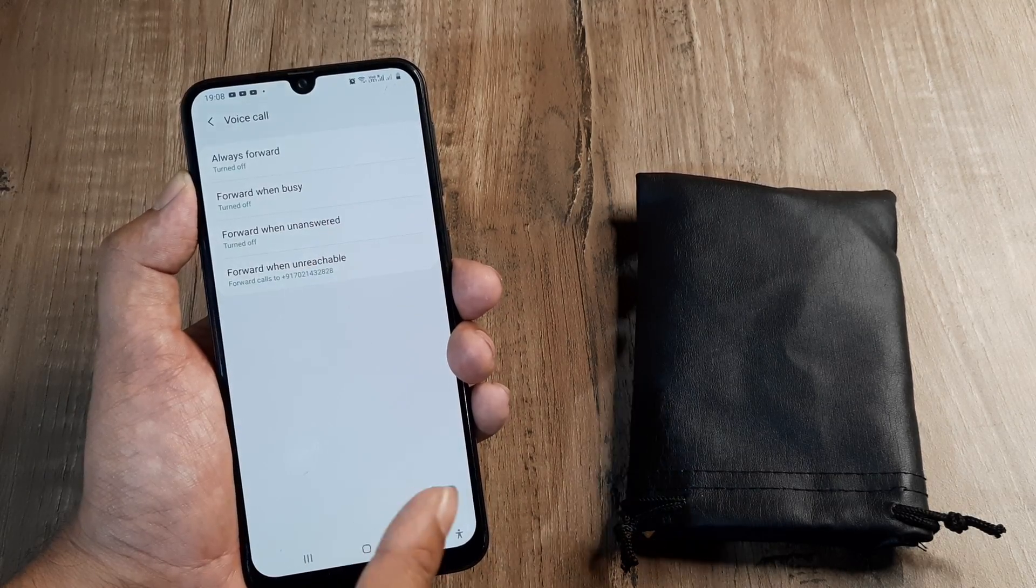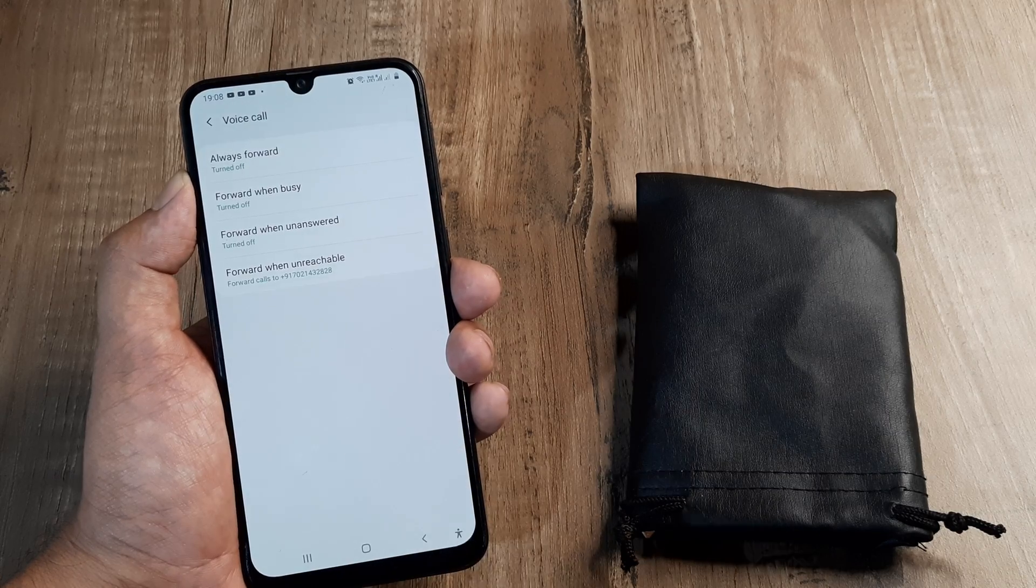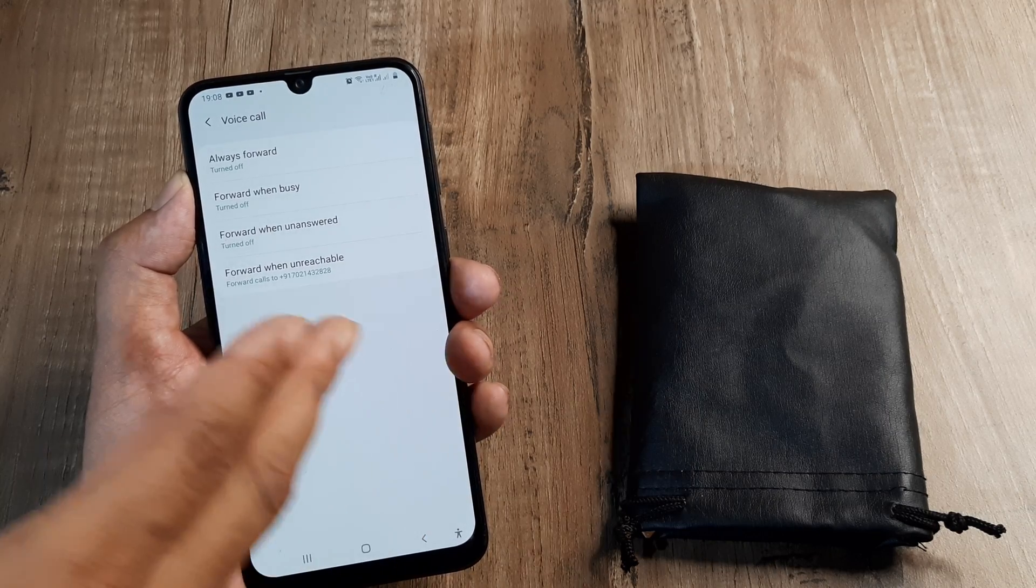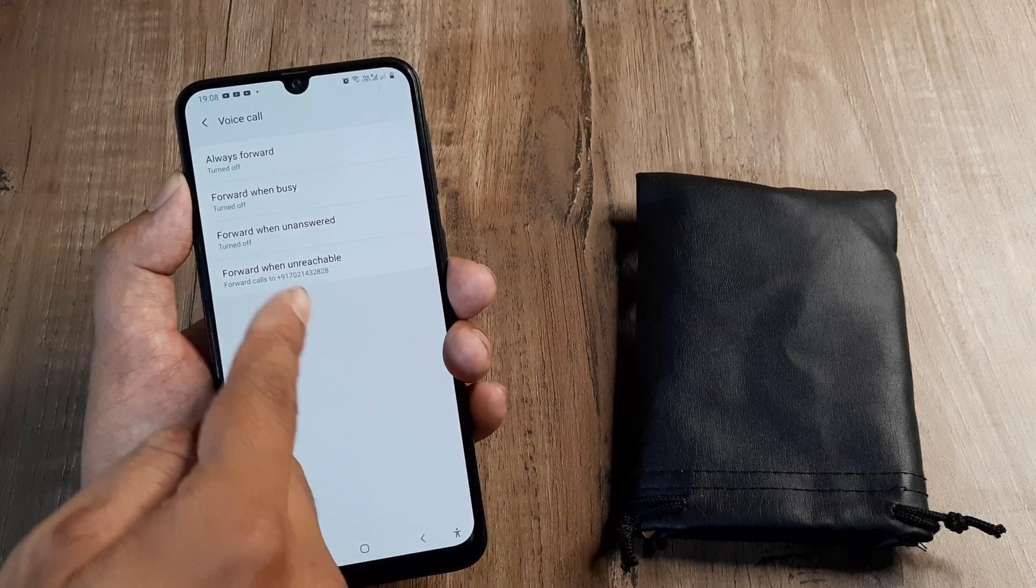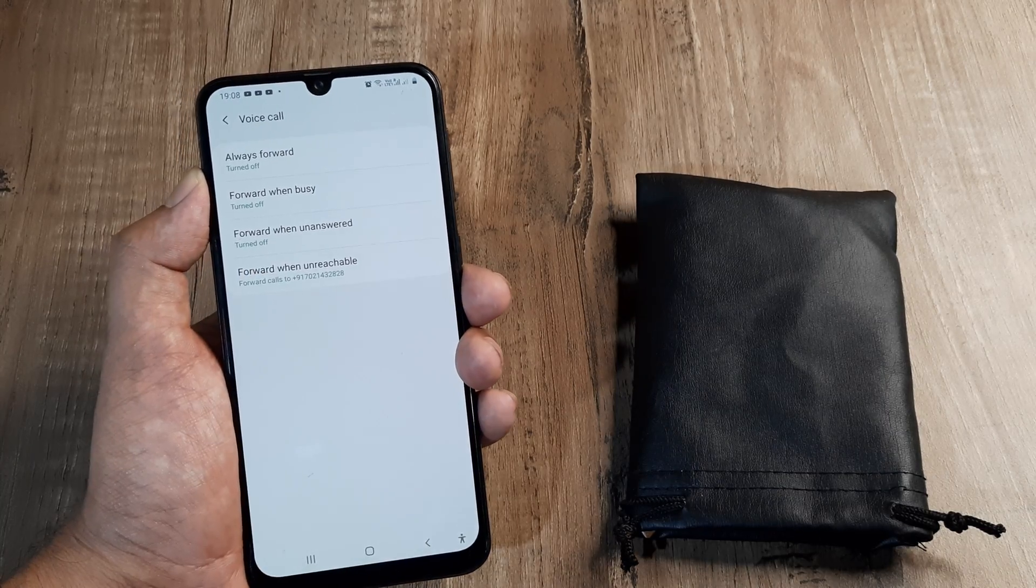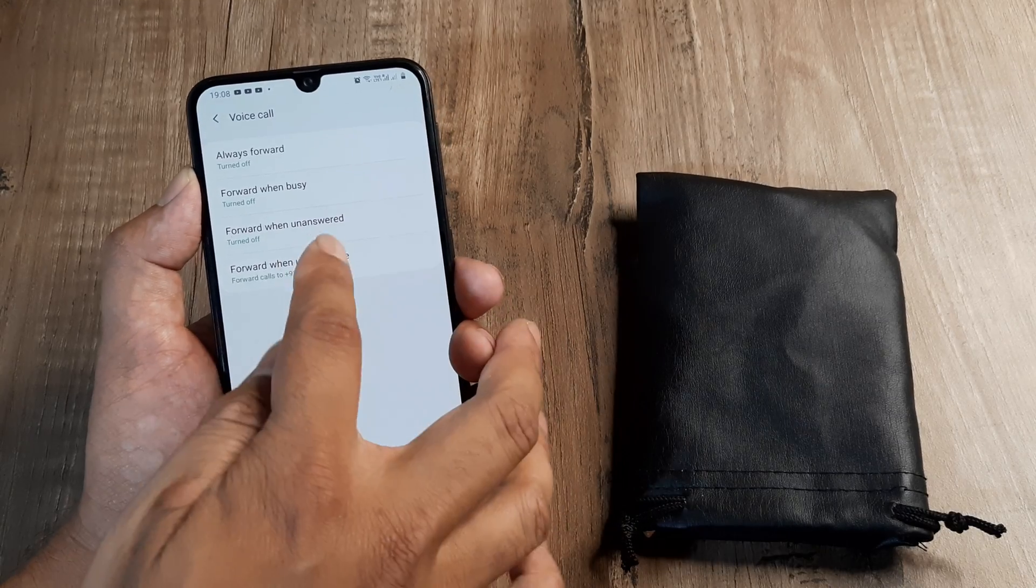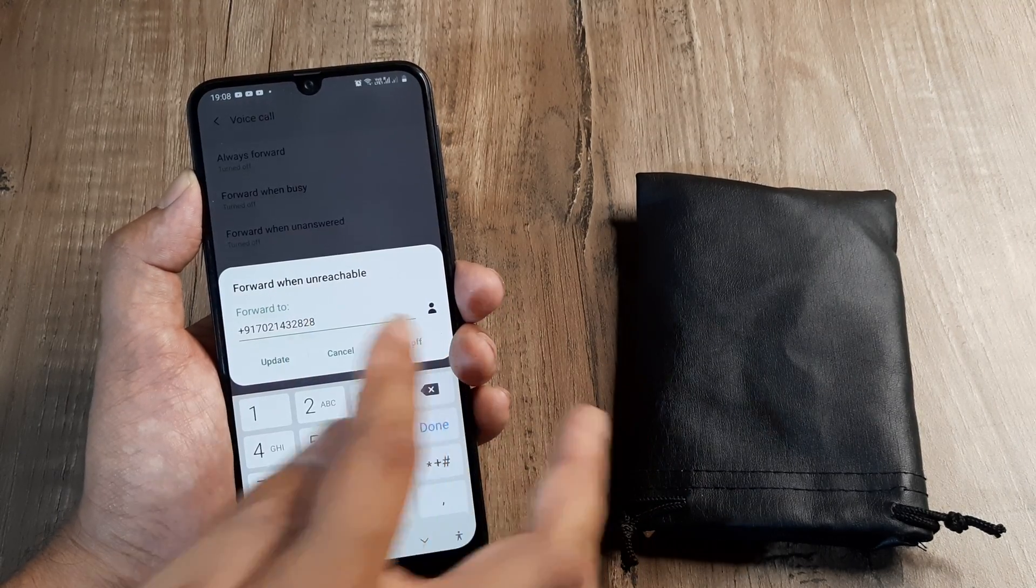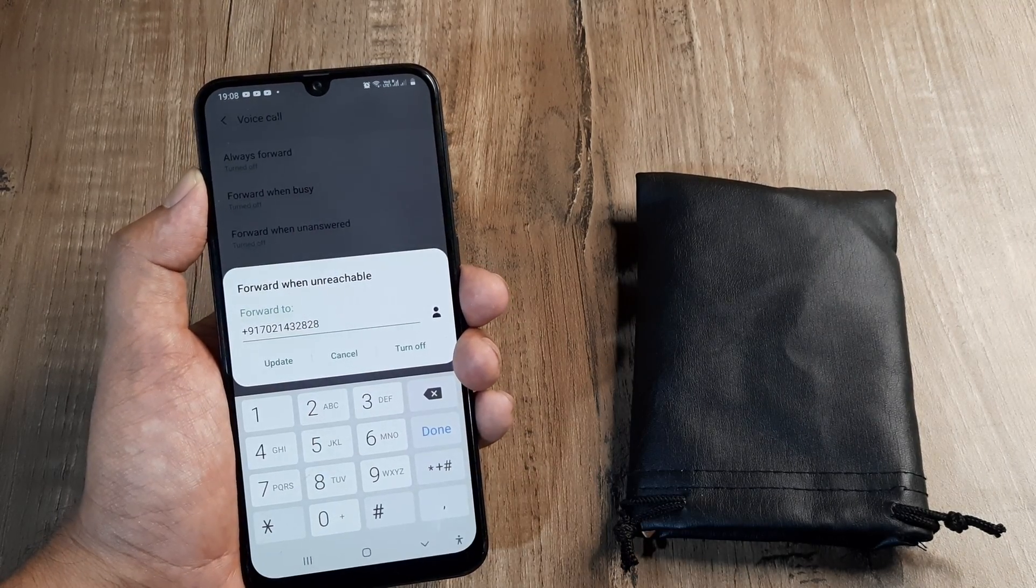So when people call to my Idea number and say there is poor network coverage, it's not reachable. They are forwarded to my Jio SIM as you can see here. So I simply click on this option. I put in the number and I can turn it on.